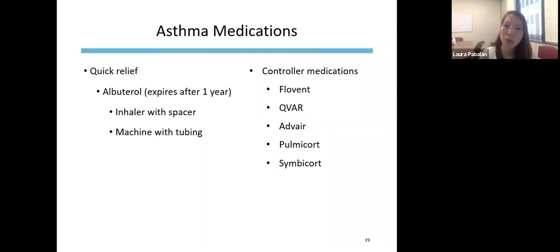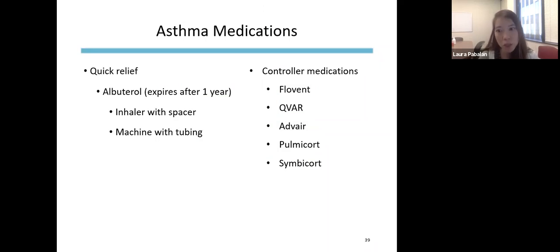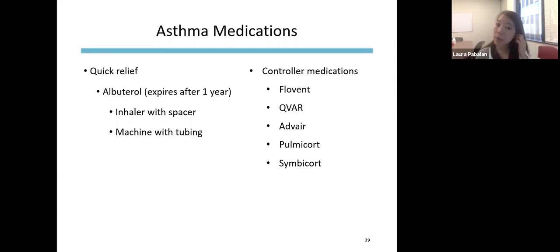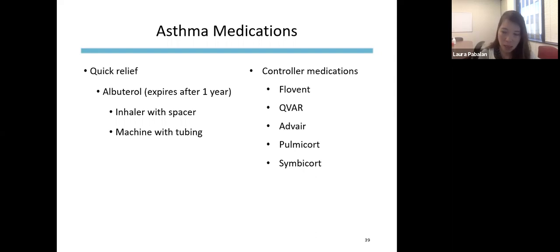There are two main forms of asthma medications. The quick-relief medication is albuterol, which generally expires after a year and needs refills. It can come as an inhaler with a spacer or a nebulizer machine — if used properly, they're equally effective. Controller medications are generally used every day to help prevent asthma exacerbations and reduce need for the quick-relief medication. Children using an inhaler should really be using a spacer, which allows medicine to get into the lungs better since it's hard for kids to coordinate inhaling an inhaler.